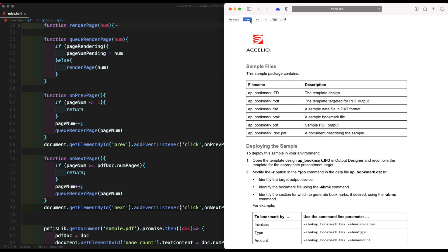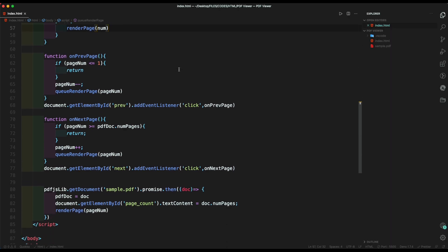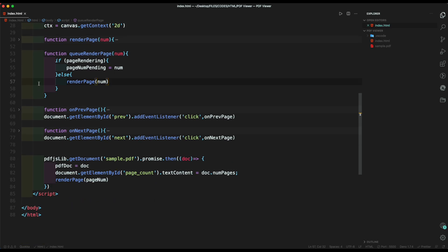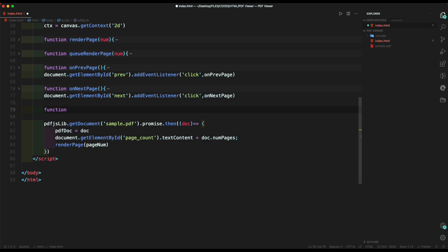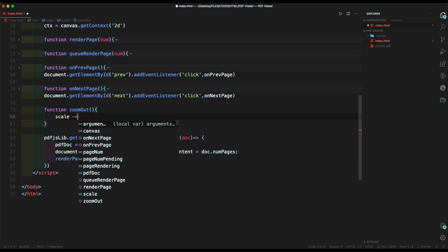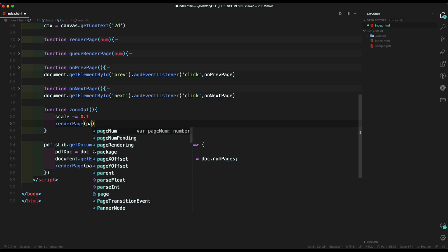Here we can see that our function is working and the page is changing. Now let's create the zoom out and zoom in functions. To do so, we simply need to change the scale factor when the button is clicked. Here we can see that our zoom function is working.